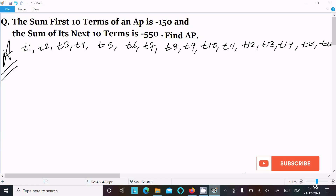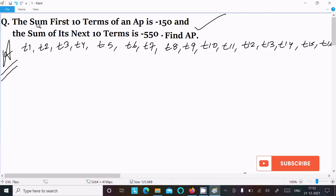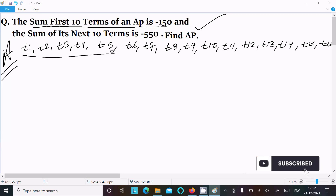In this video lecture, I am going to find the arithmetic progression. The given information is: the sum of the first 10 terms of an AP is minus 150.